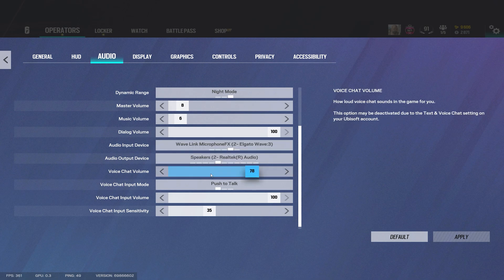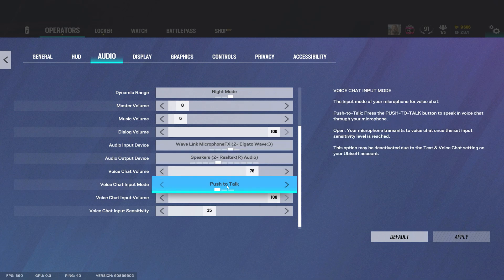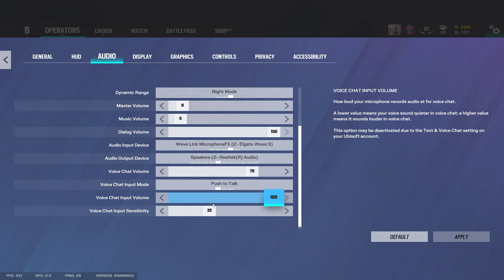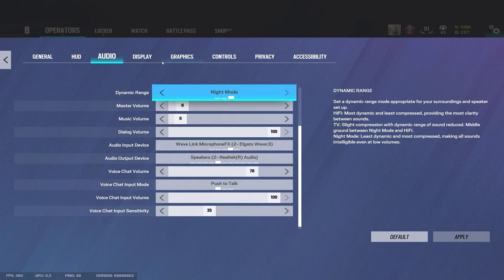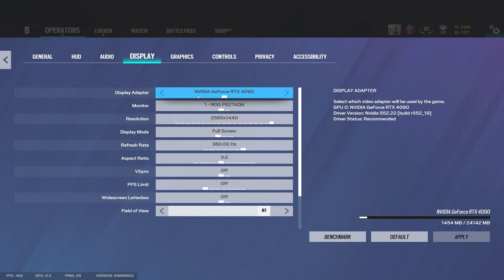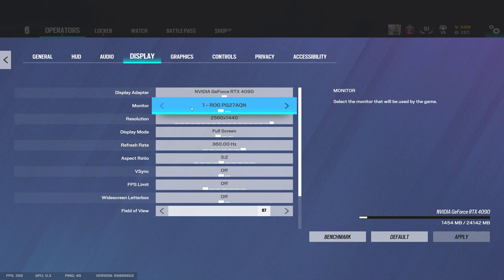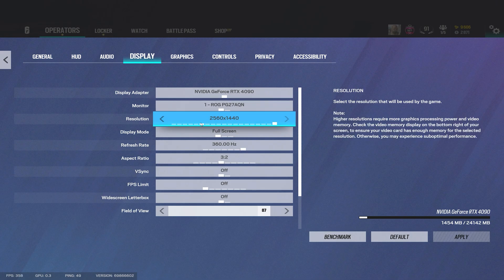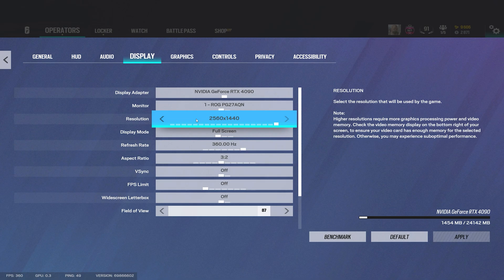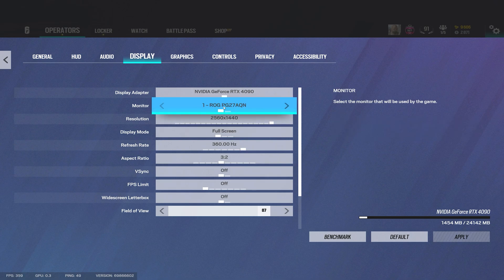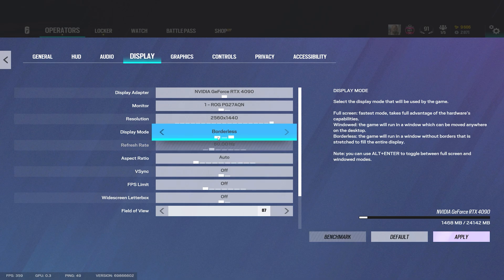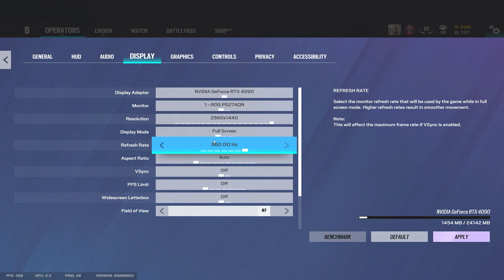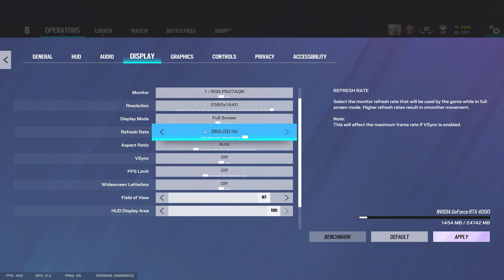Now display, this right here can also be preference for the most part but I do recommend just running the highest resolution that your monitor offers and just full screen as well. I have seen some people play borderless but I would just recommend full screen. If you have your Nvidia panel or Windows settings for the right refresh rate you should be able to pick the highest refresh rate on your monitor.